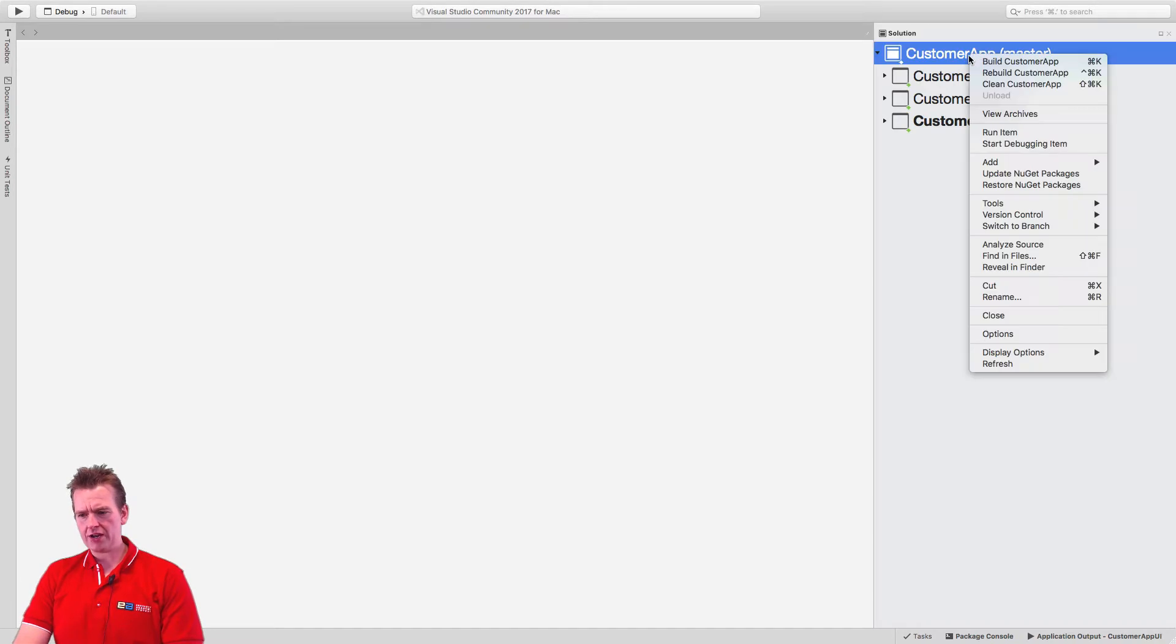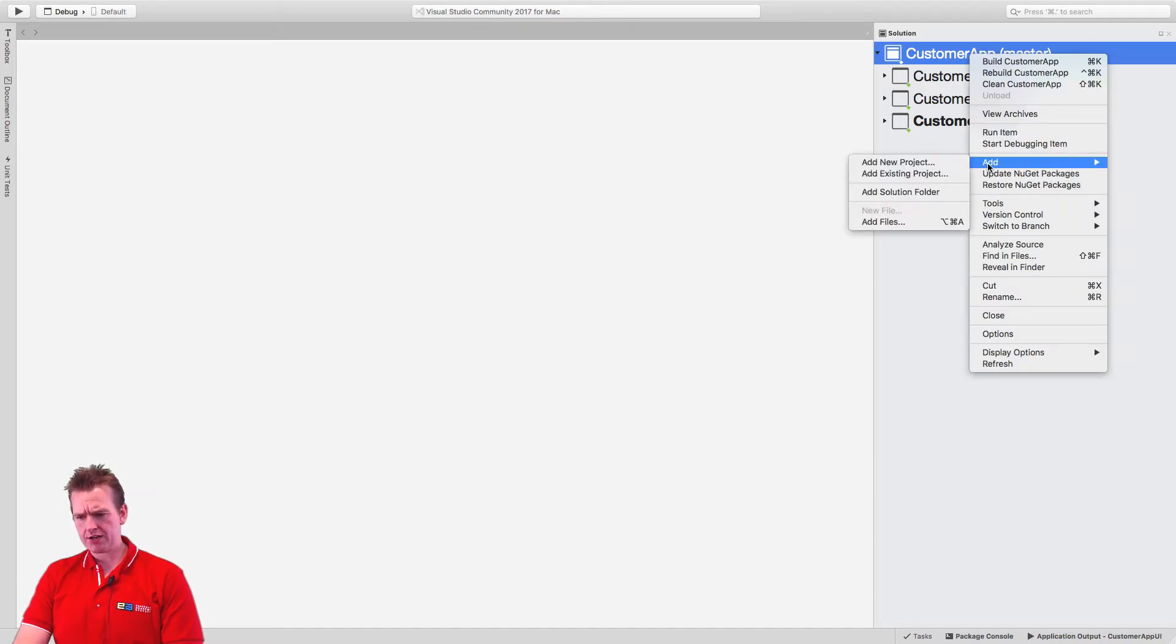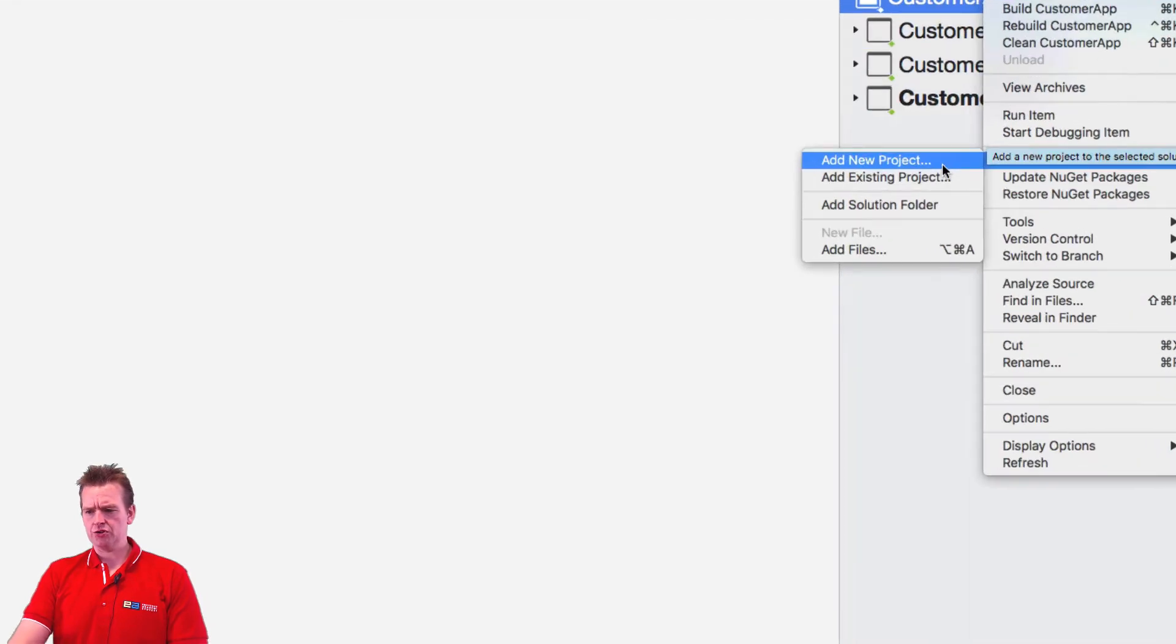So first of all, I'll right click right here and I'll say add and I'll say add new project. Pretty much like I just showed you on the Windows machine.